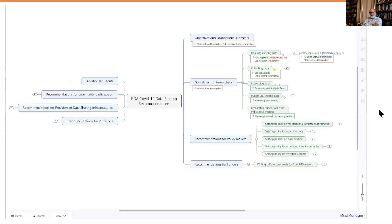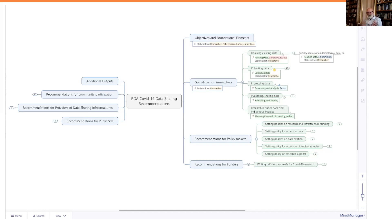The web-based interface shows on the right-hand side a sequence of blue boxes starting with the objectives and foundational elements, then going down to separate out the guidelines for researchers, policymakers, funders, publishers, and data sharing infrastructures, and the community participation piece. The additional outputs include all other textual components including the acronym lists, the glossary, and the bibliography — which is duplicated in the mind map. So if you're looking for a particular citation mentioned in one of the text snippets, you can easily search for it in the bibliographic attachment.